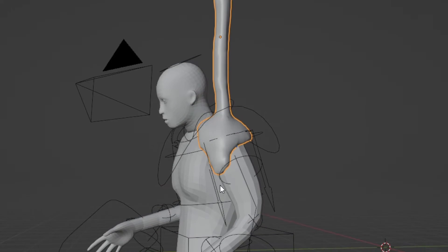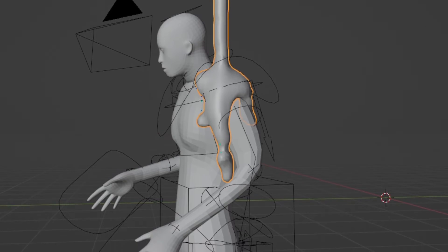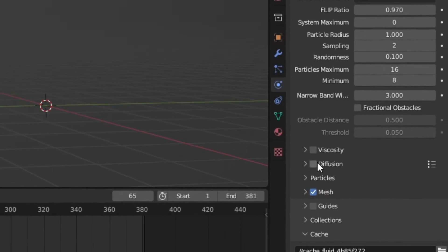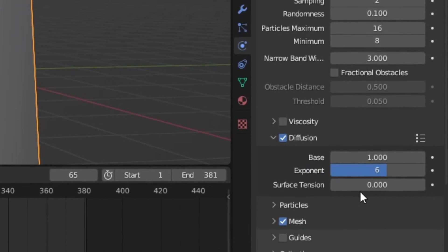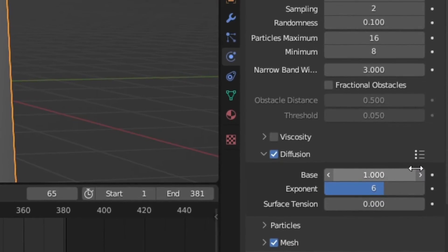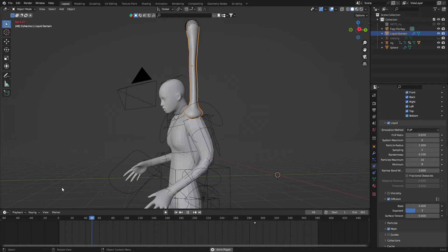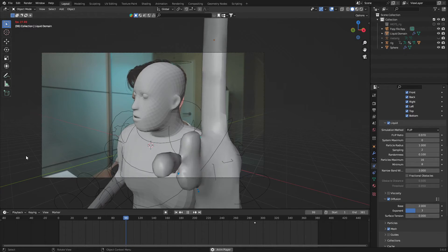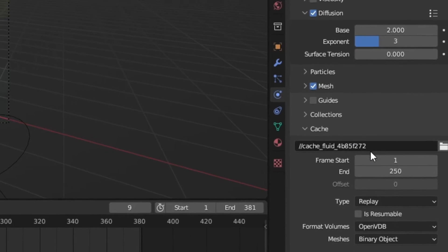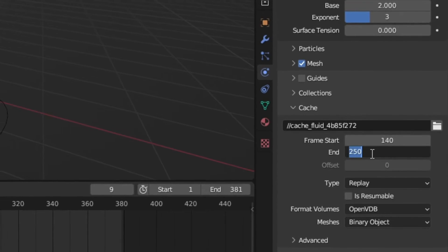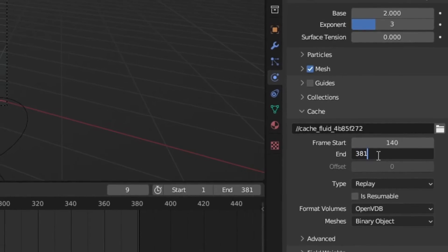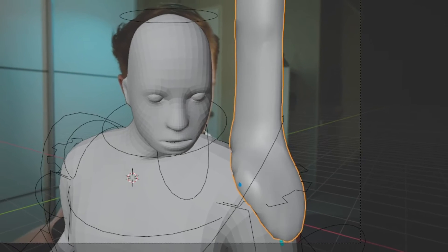Our simulation looks more like water than slime, so let's fix that. Go into the domain settings, turn on Diffusion, and in the pre-set settings select Honey, because honey looks more like slime. Right now our simulation starts at frame one, but in my footage that doesn't make sense logically. Let's make it more logical by going into the cache settings in the domain settings and changing the start frame to match your footage better.